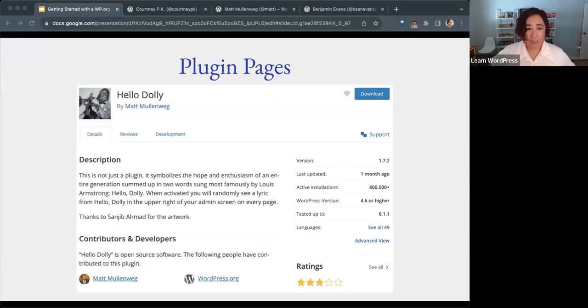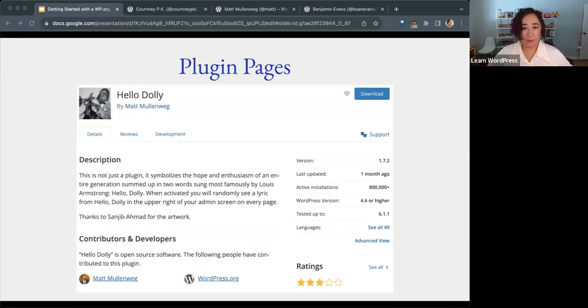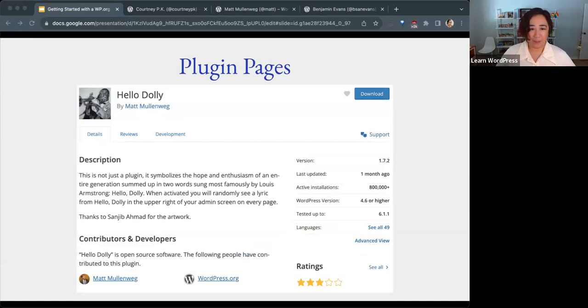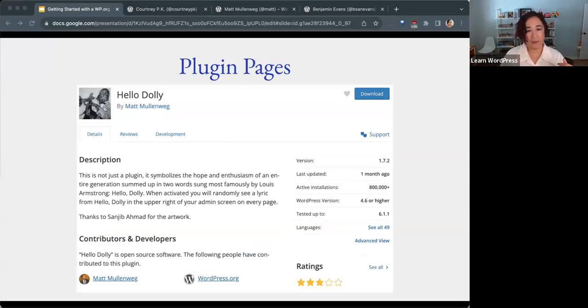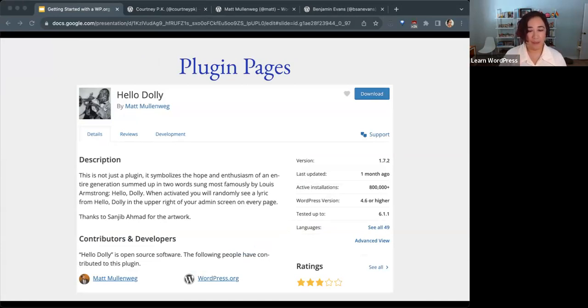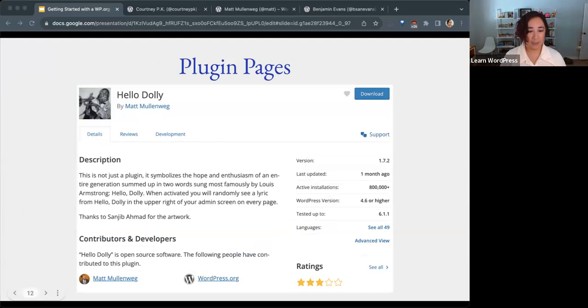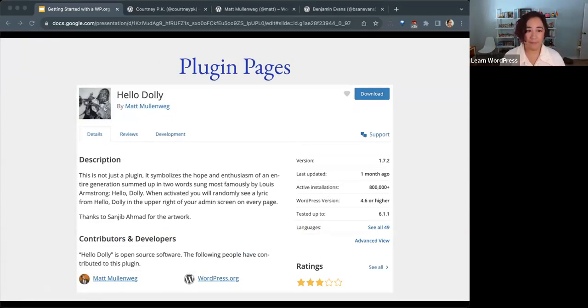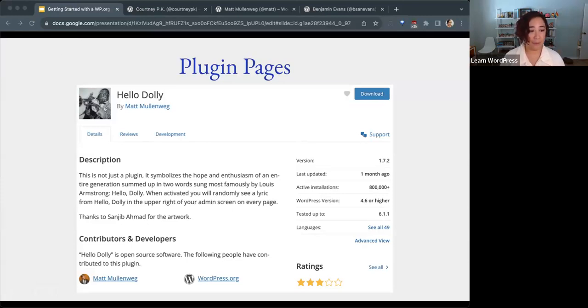When viewing a plugin, the authors will be attributed. You'll see on this example, the Hello Dolly plugin, that is by Matt Mullenweg. When you click on the name there, that'll bring you to that person's profile. You'll also see at the bottom of this screenshot it shows the contributors and developers to a plugin, and that goes back to those profiles on WordPress.org.